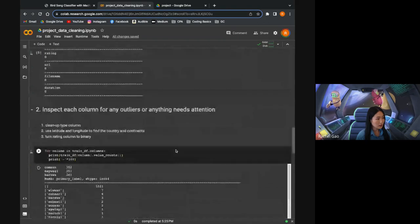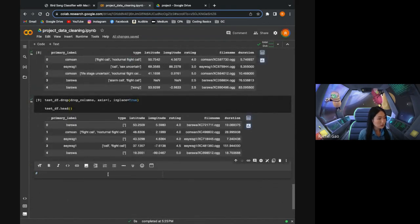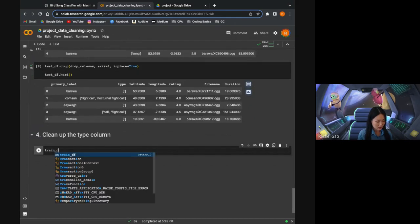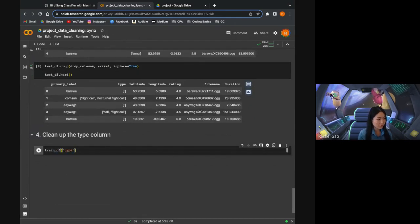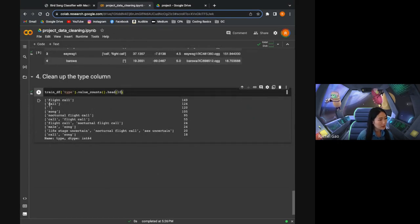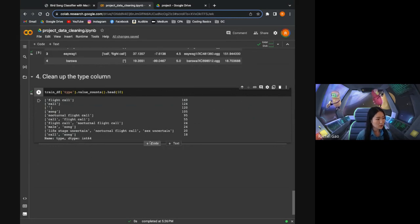The second thing on our list is to clean up the type column. Before cleaning it up, let's take a look at the most frequent types. We can see here the most frequent types are call and song. Some entries have both call and song, which we can label as 'both'. Some of them are blank, which we can name 'blank'. So I'll go ahead and do that.